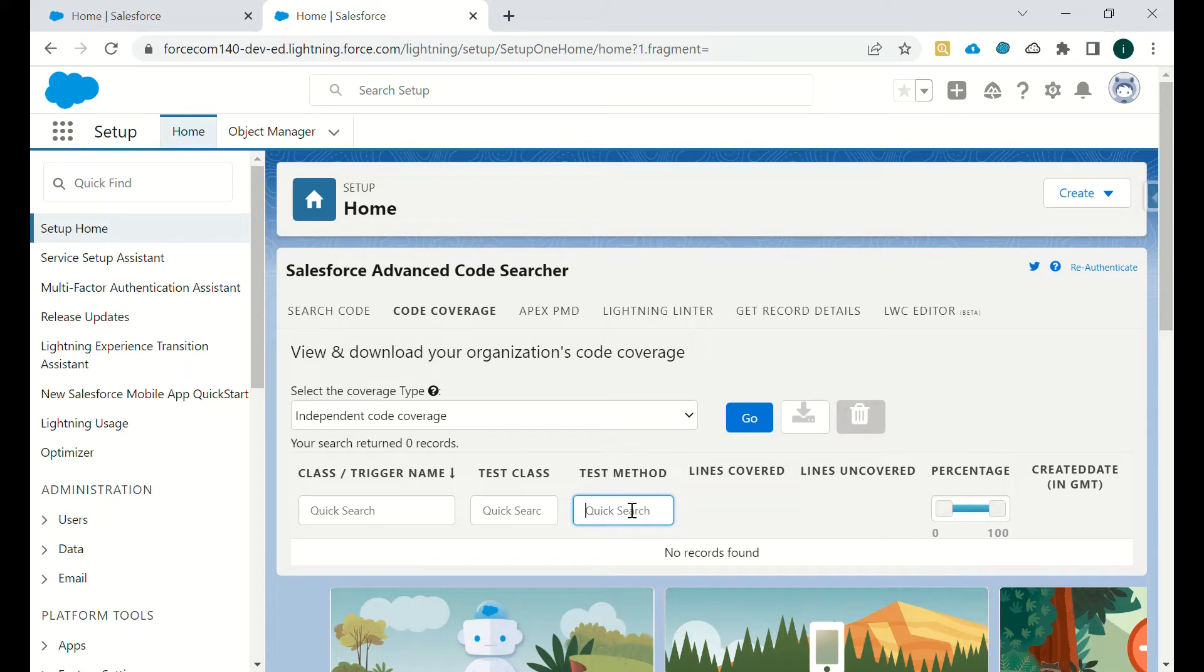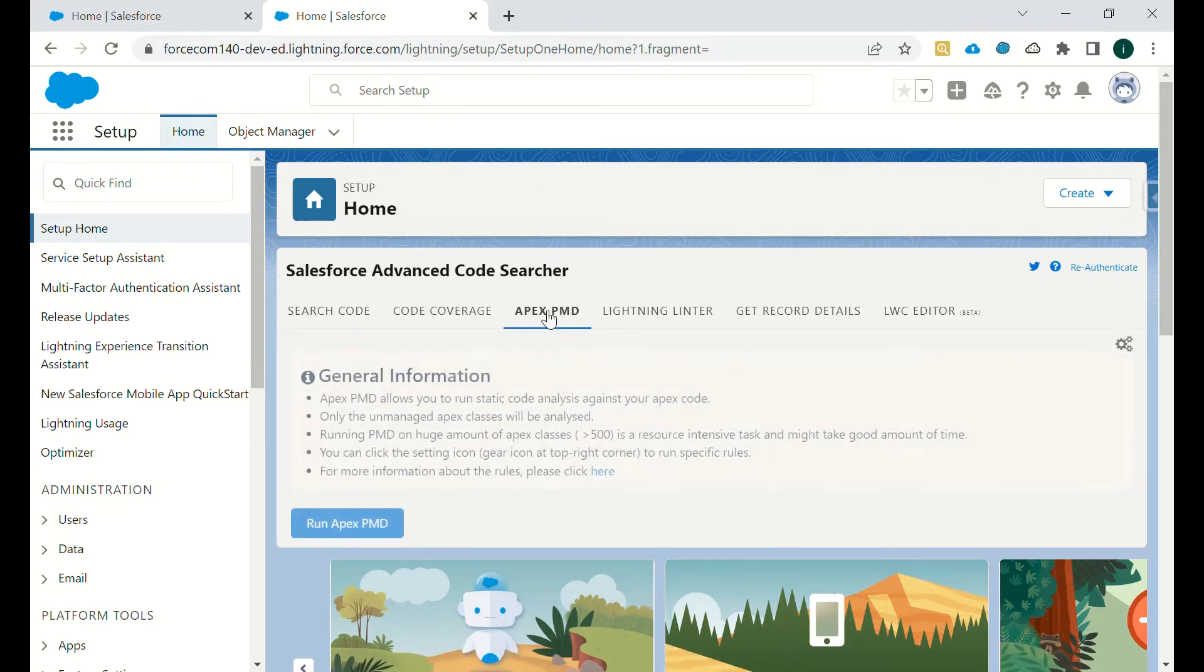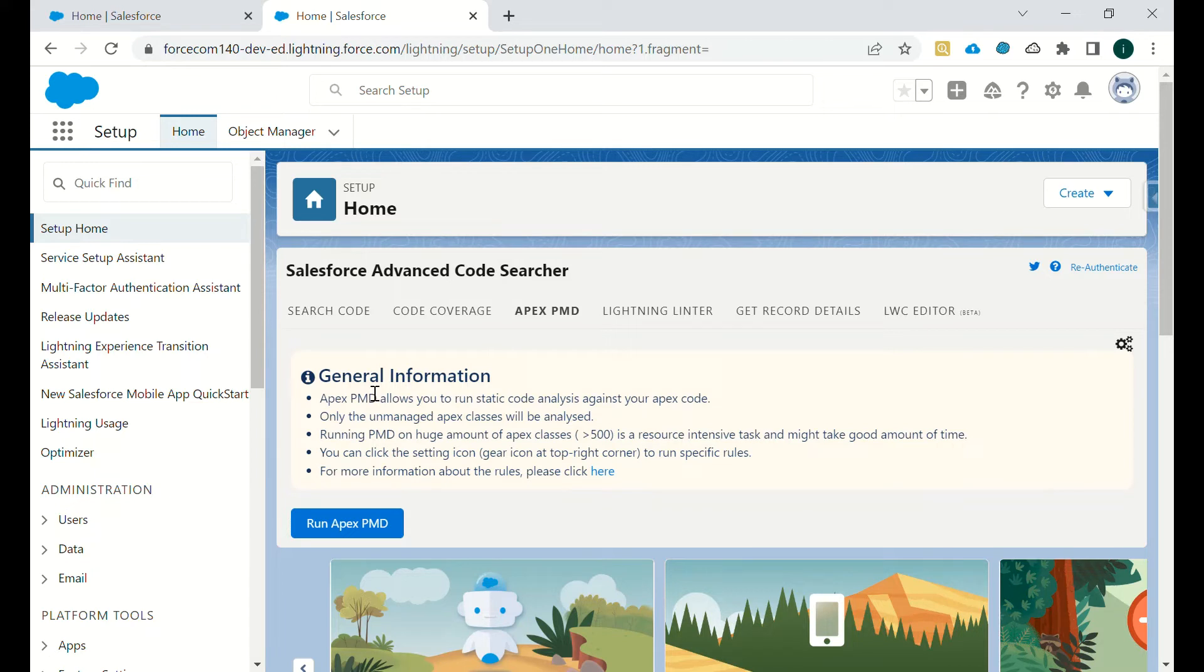Then we have Apex PMD. So what's there in Apex PMD? Apex PMD allows you to run static code analysis against your Apex code. Only the unmanaged Apex classes will be analyzed. If you have any package installed that is a managed package, that will not be analyzed by Apex PMD.